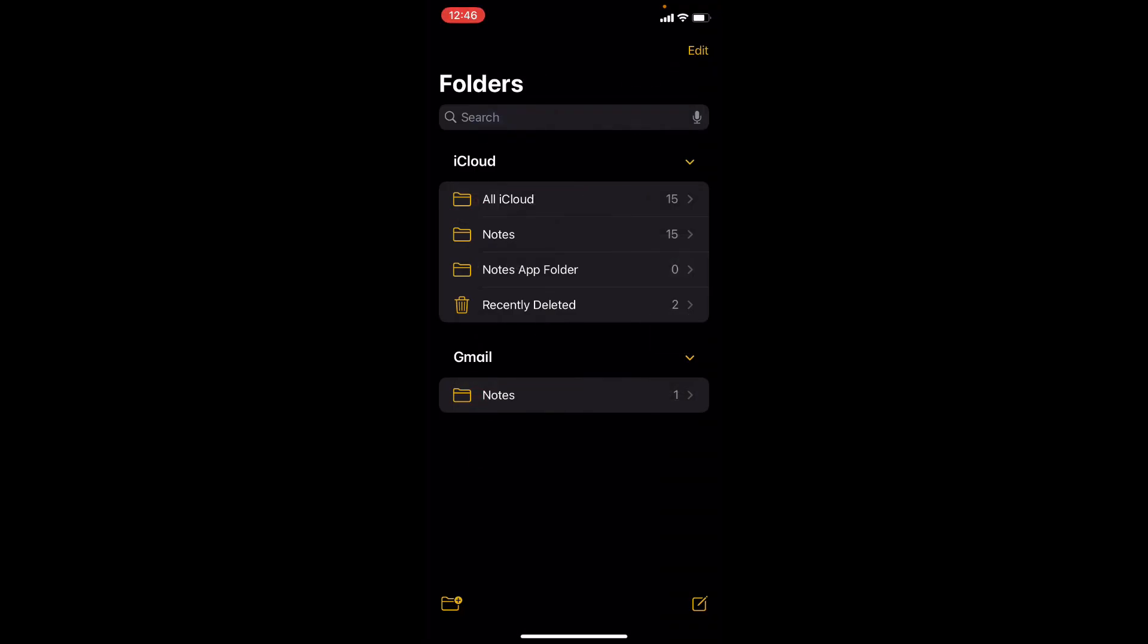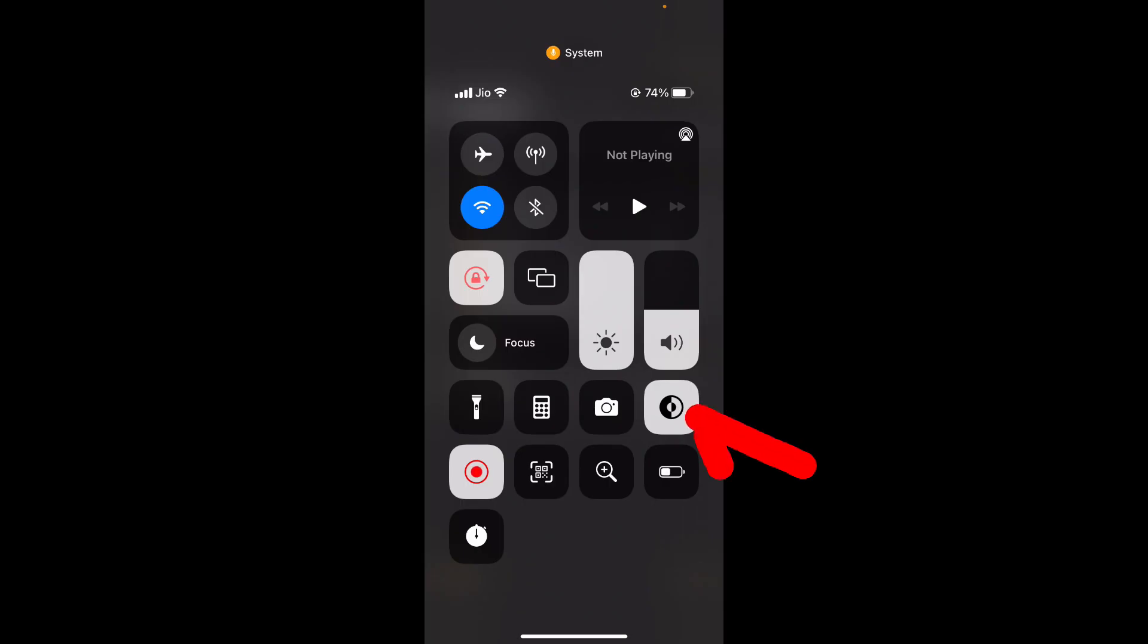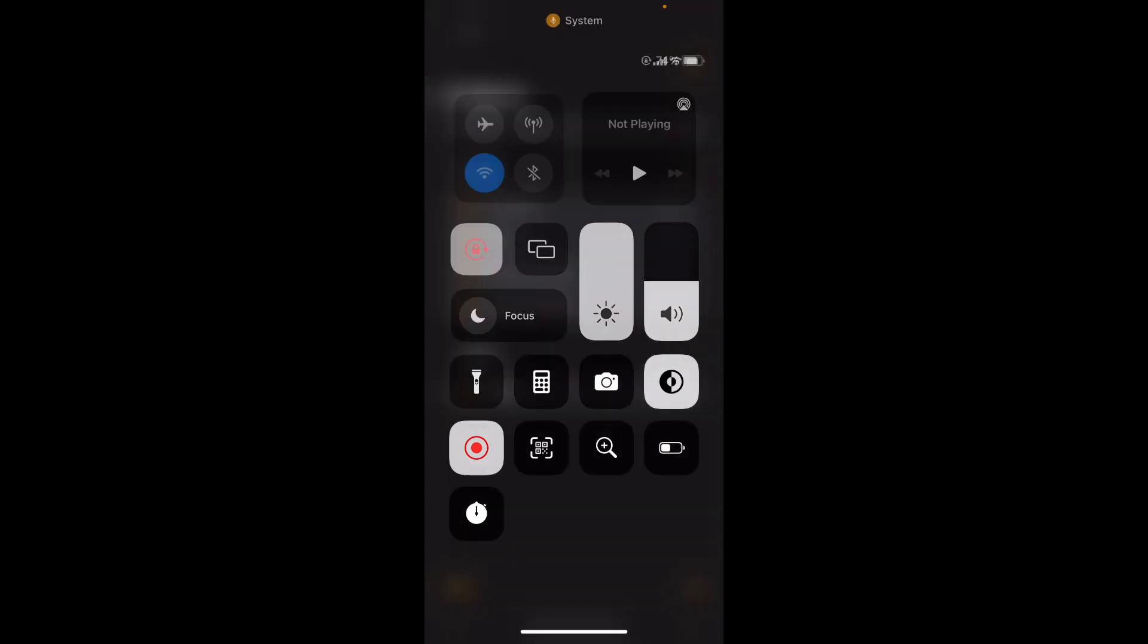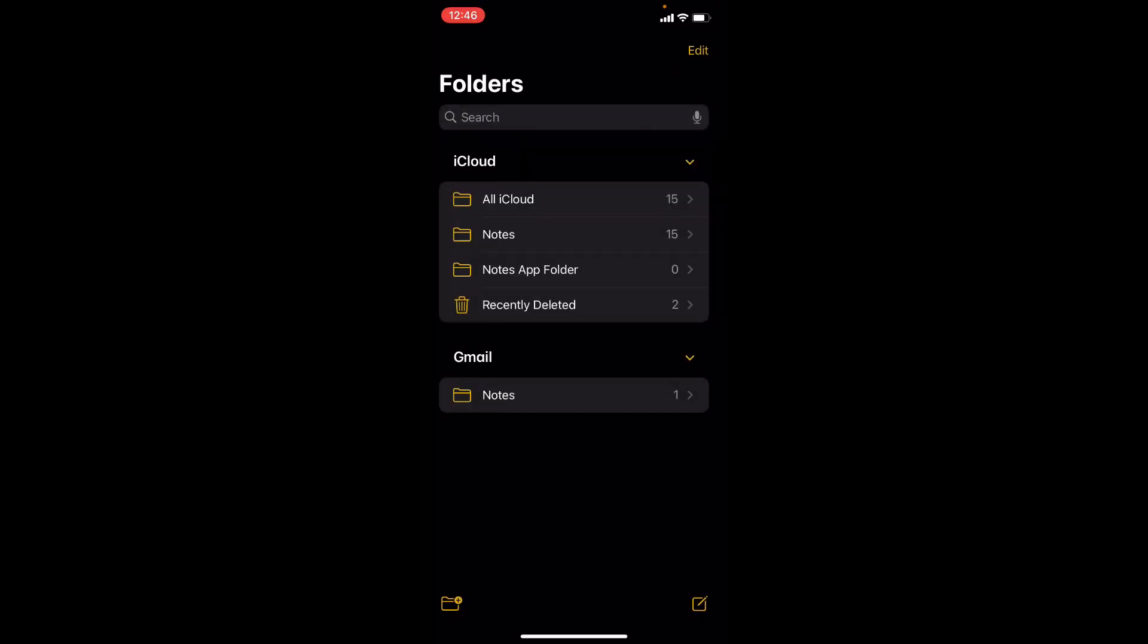Now your notes have turned into dark theme. If you didn't see this dark theme option on control center, just open settings.